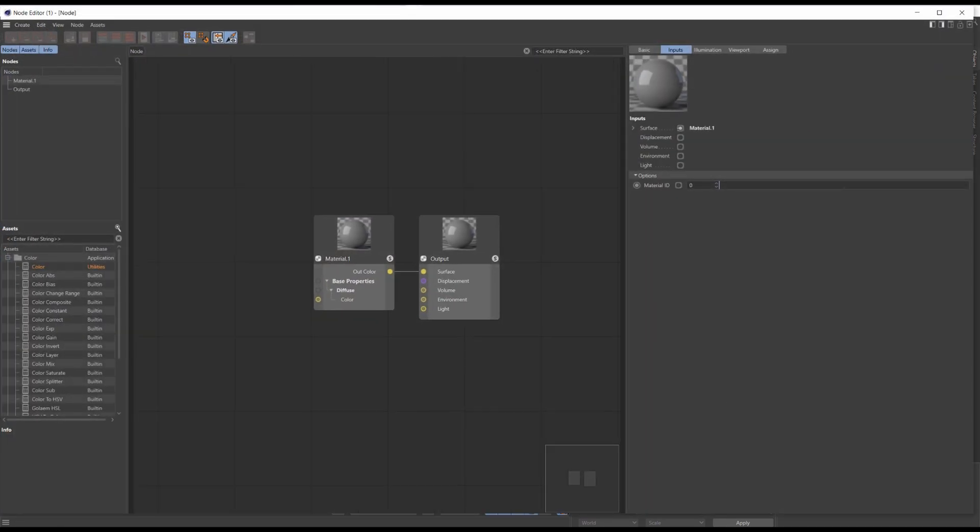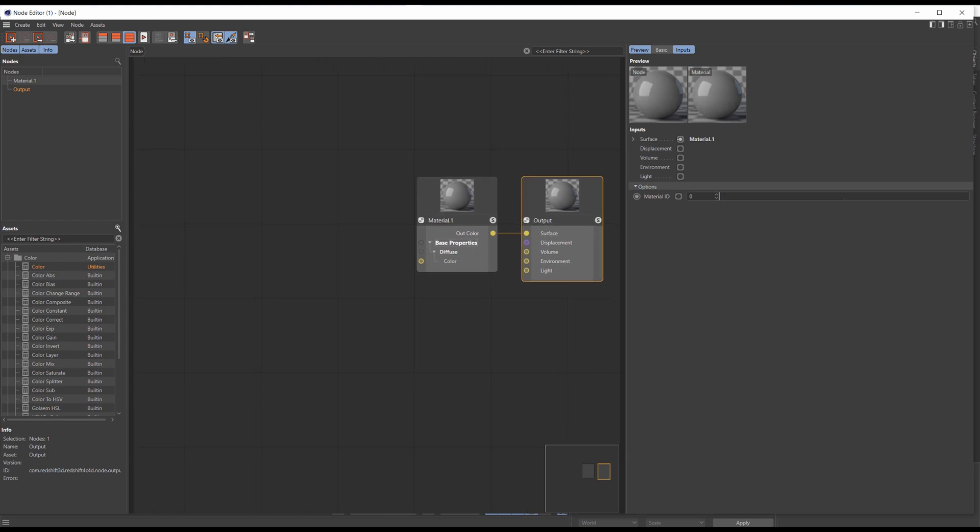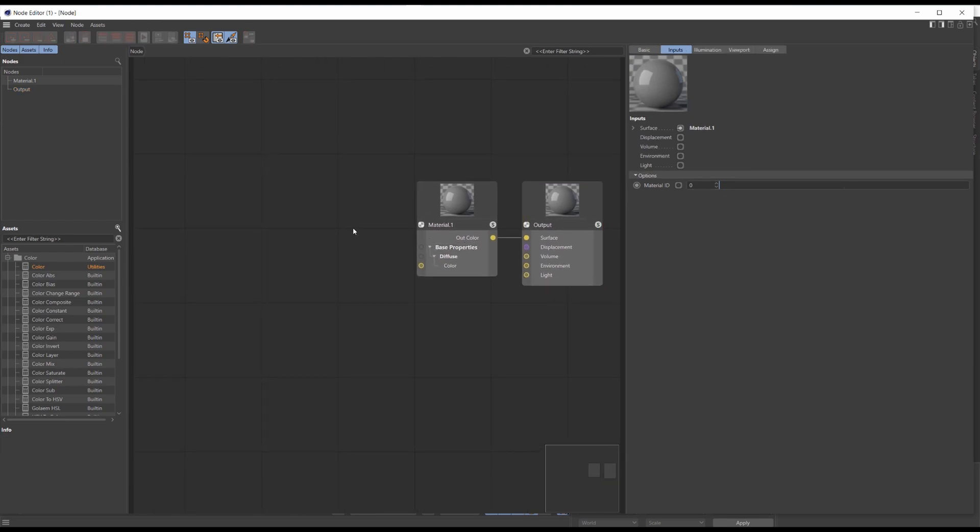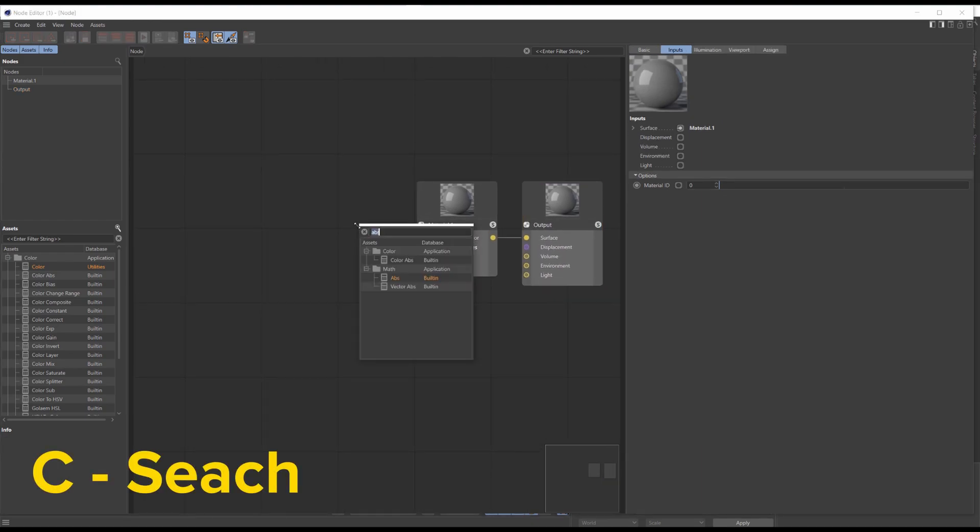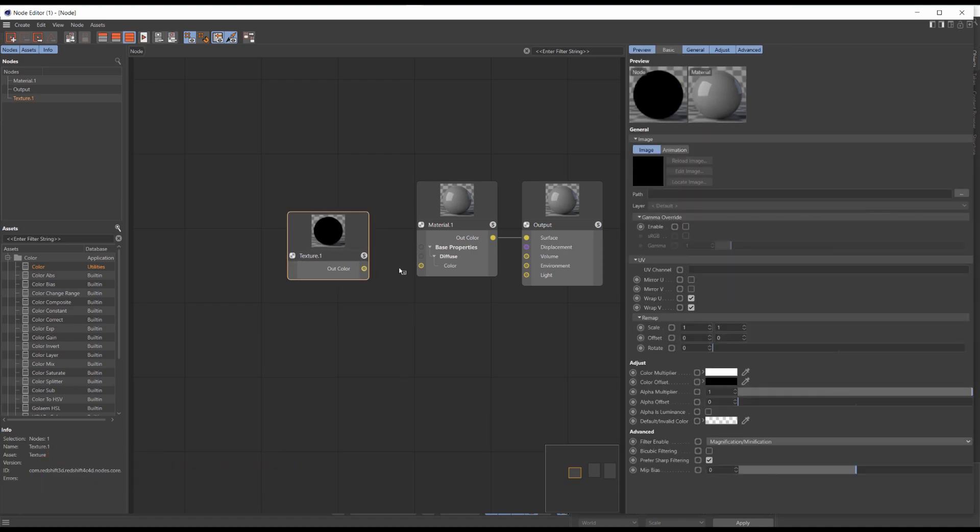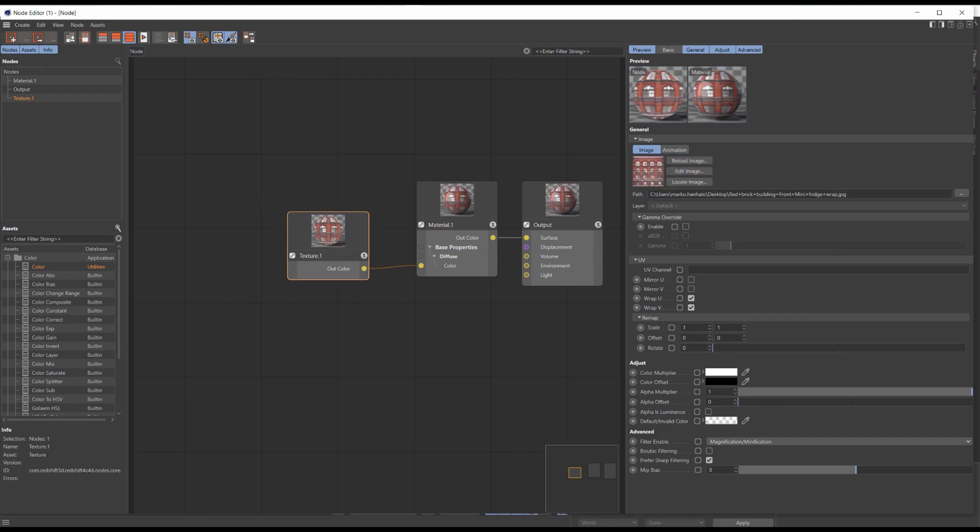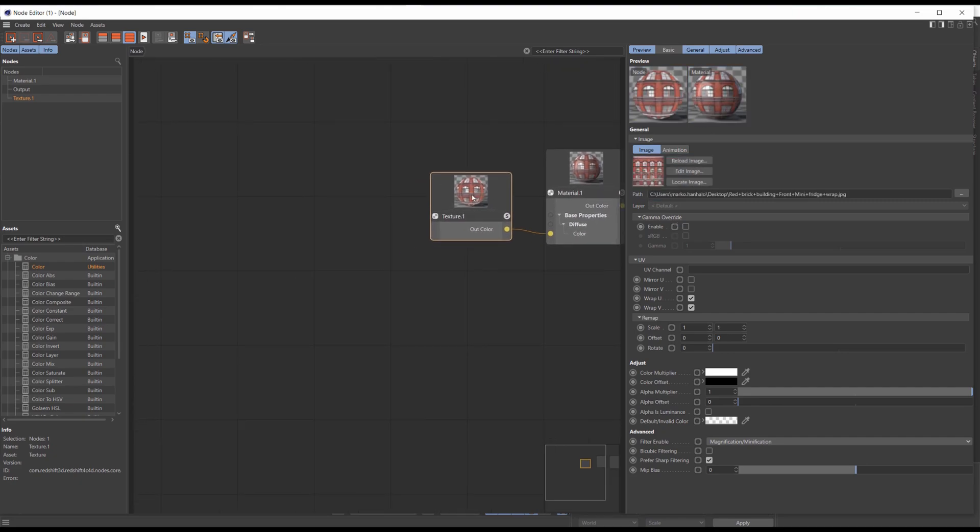Here we have the standard material and output nodes. Press C and search for texture and apply it to the diffuse color. I've got this random facade texture for our example.